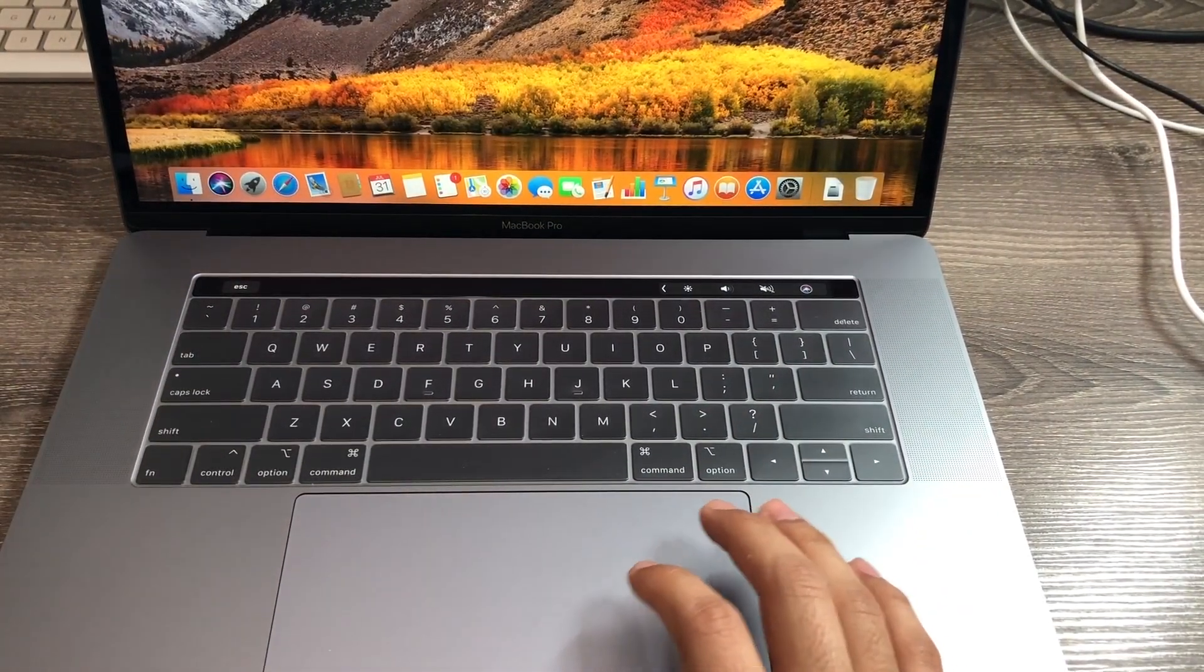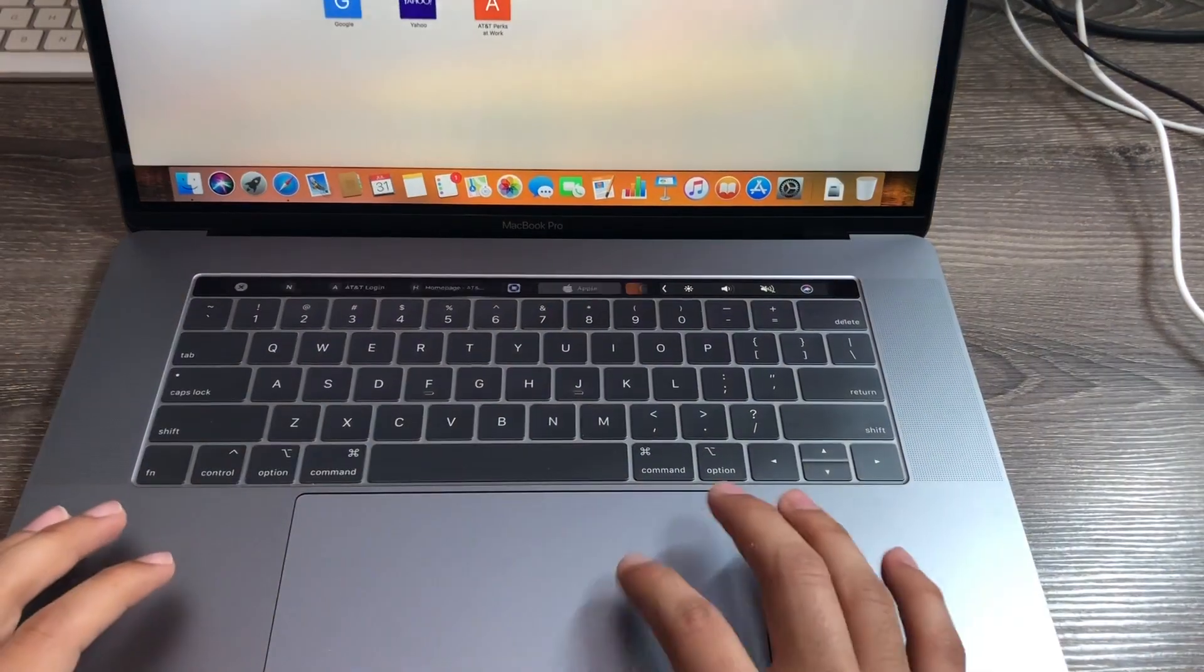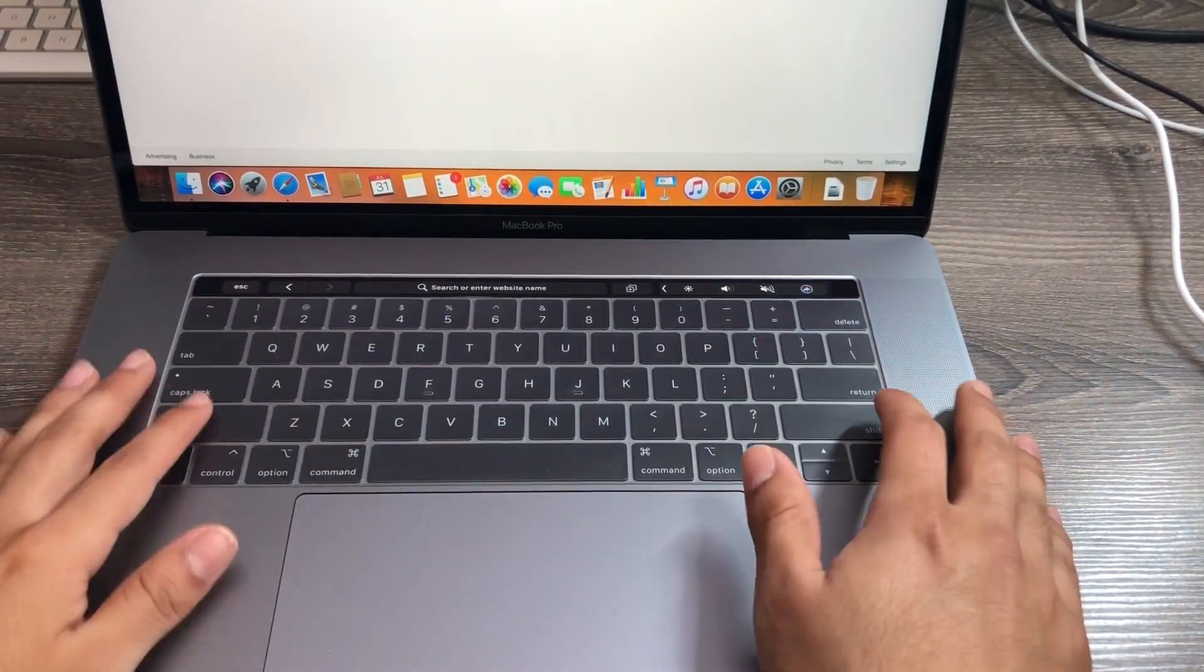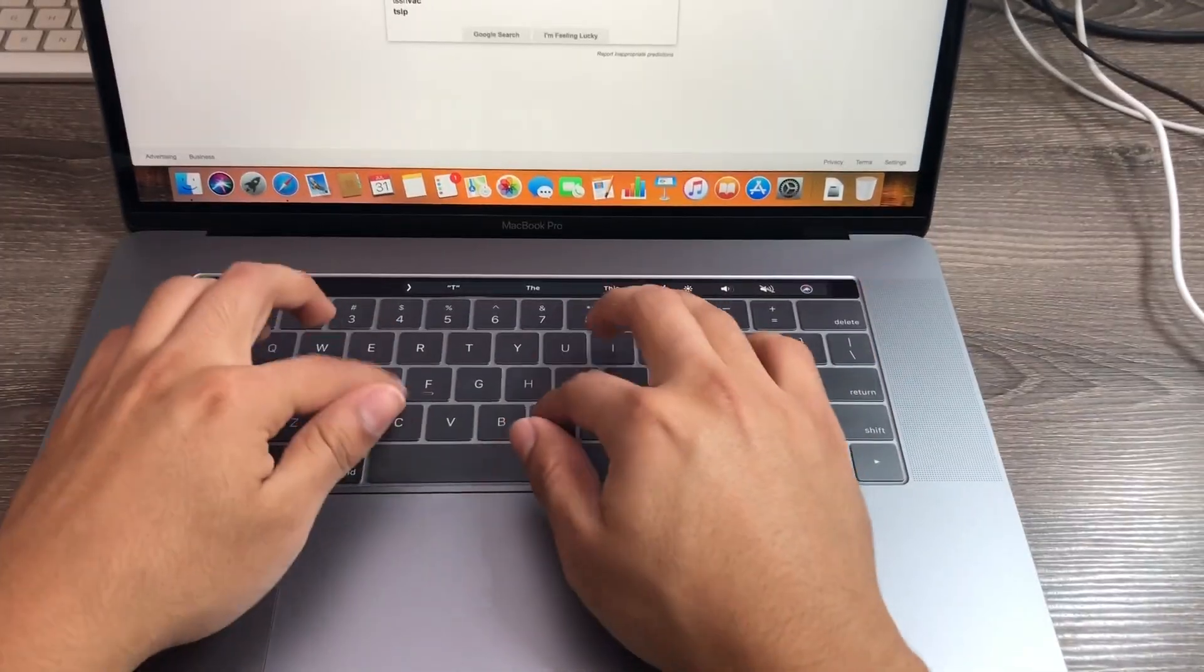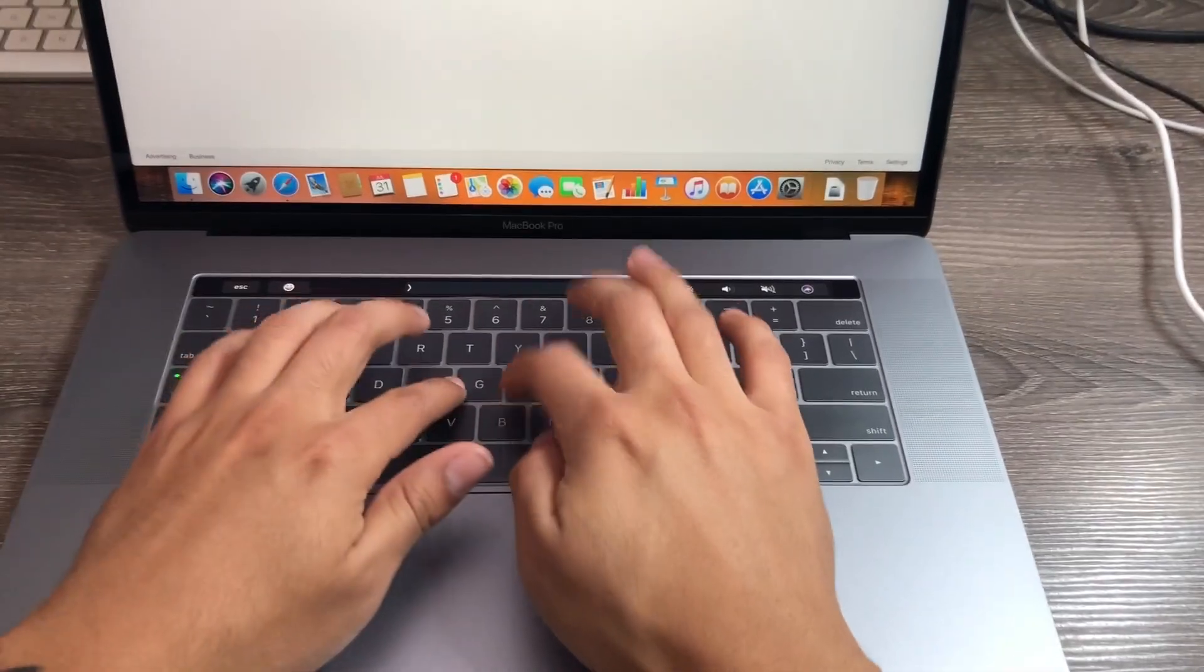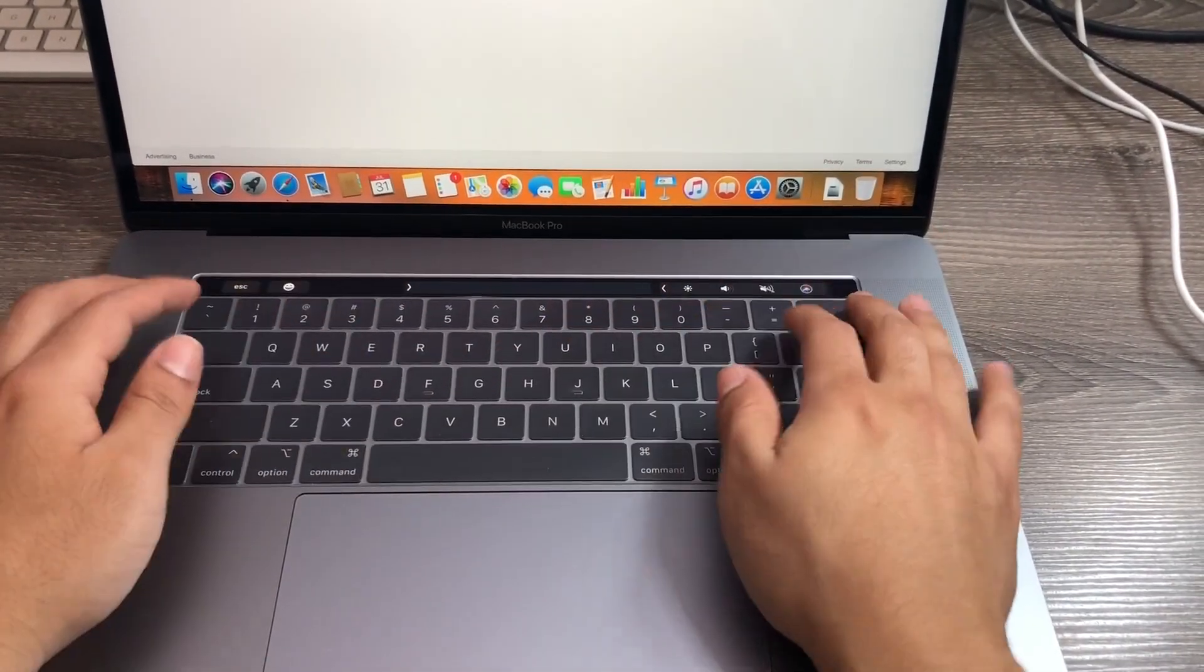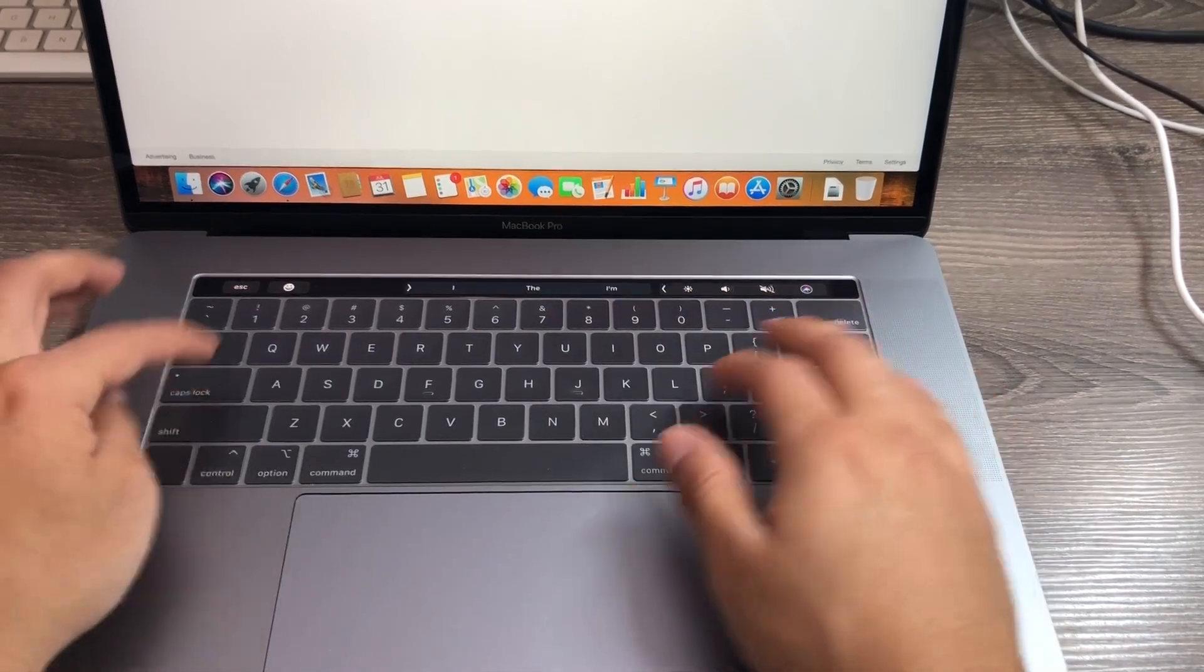All right, so let's go ahead and test out the actual typing mechanisms here. I'm going to open up the Safari browser, go to google.com real quick, and I'm just going to type in a few little keys here. So far I'm just typing some gibberish right now.